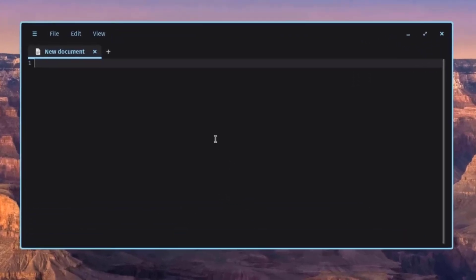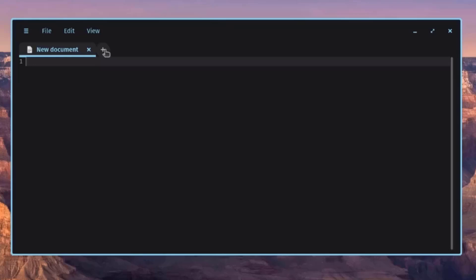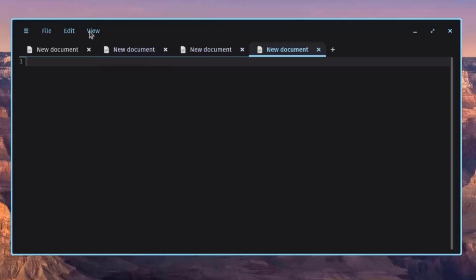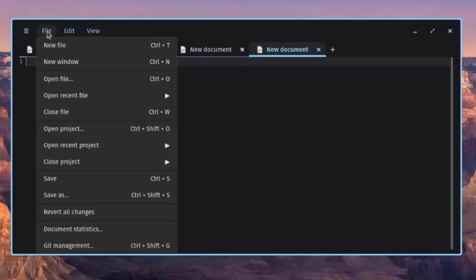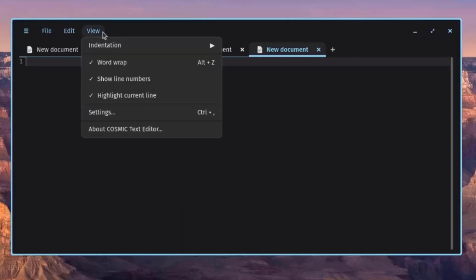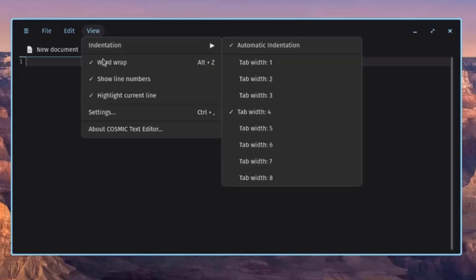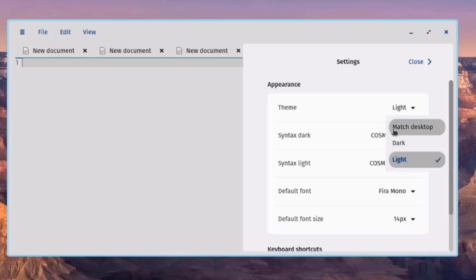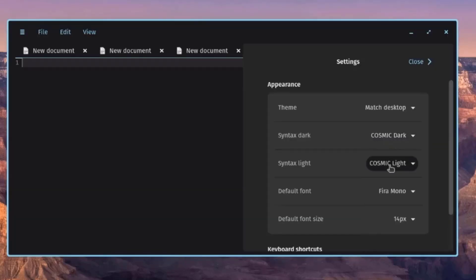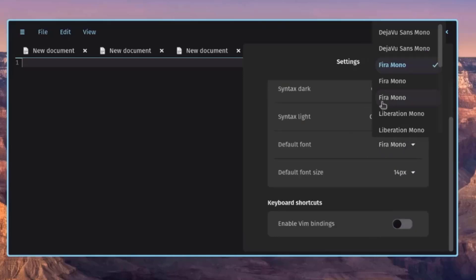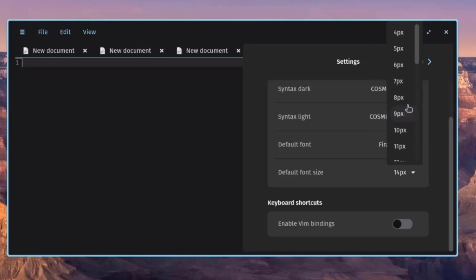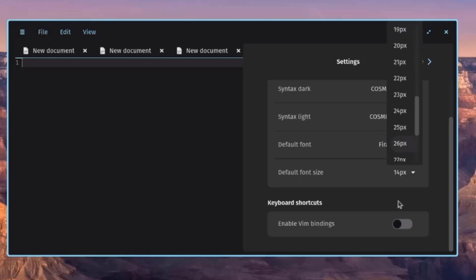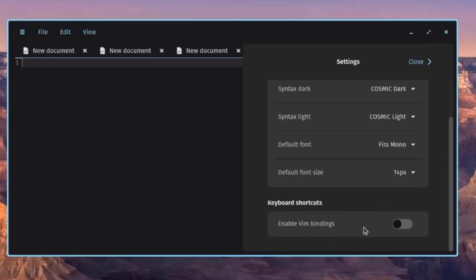In the Text Editor, you can add more tabs by clicking the plus icon. Under View and then Settings, you can change the theme, change the font, change the default font size, and there is also an option to enable VIM bindings.